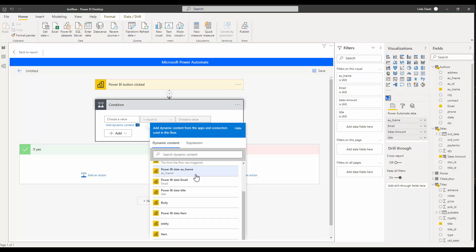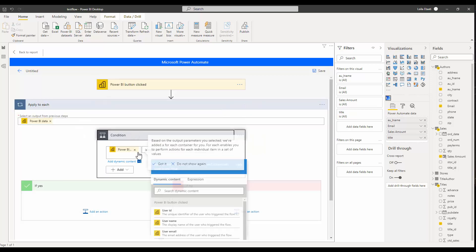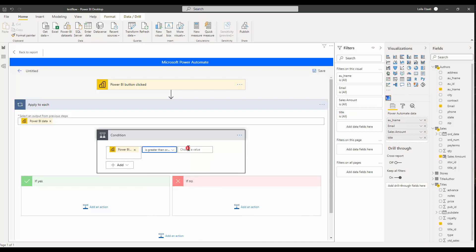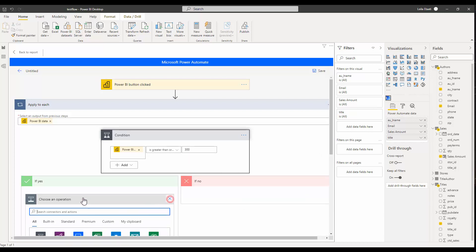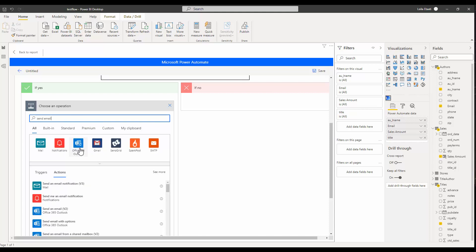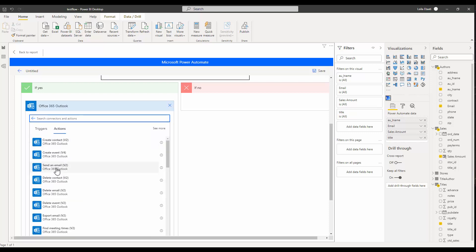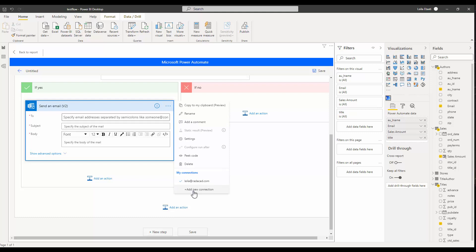The data available from Power BI includes the author last name, the book title, and the sales amount. I'm going to put a condition on the Power BI data sales amount — if it's greater than or equal to 300. For the 'Yes' branch, I'll add an action. There are many different types of actions available. My action is about sending an email, so I select 'Send Email' via Office 365 Outlook and choose 'Send an Email.'